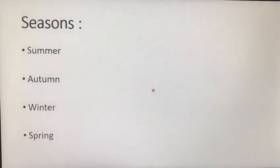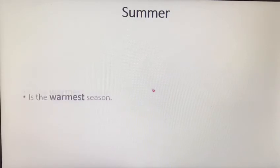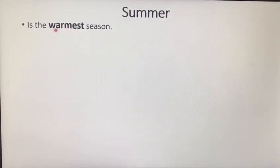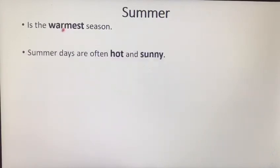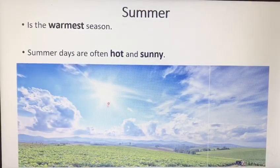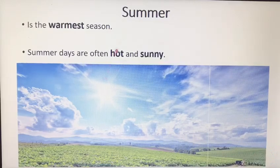Let's start with summer. Summer is the warmest season, and summer days are often hot and sunny.